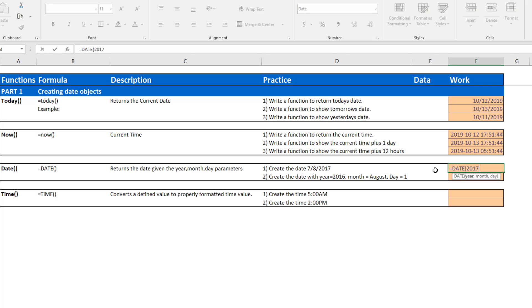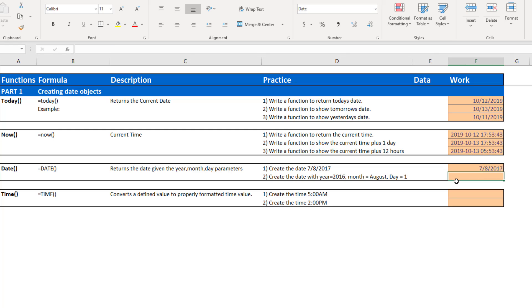So my year will be 2017. Hit comma to move my second parameter. Notice how month is now highlighted. So now I hit the number for the month, which is 7. And lastly, the day, which we said is the 8. And it's now changed the integer values that I put in there, 7-8-2017, to create a date, 7-8-2017.